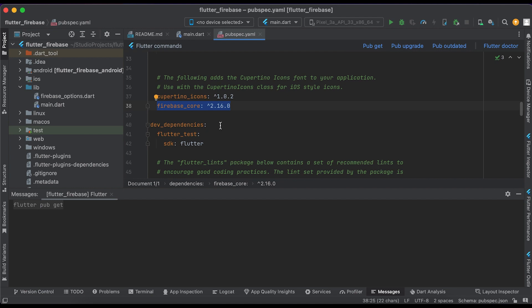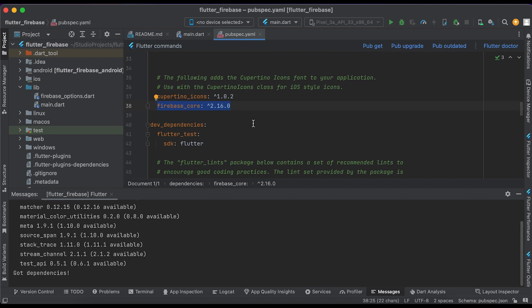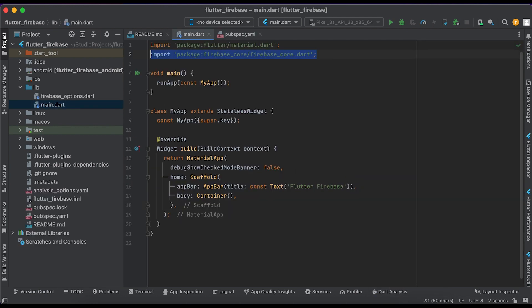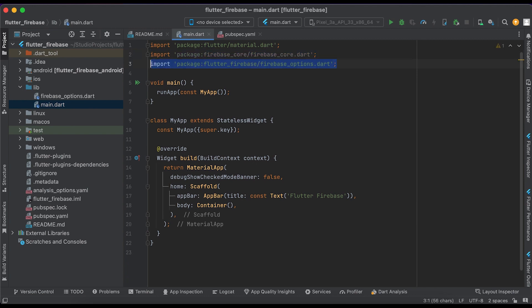You can find this package in our video's description. Once it's done, open your main.dart file. Import the firebase_core package at the top of your file and also import the firebase_options.